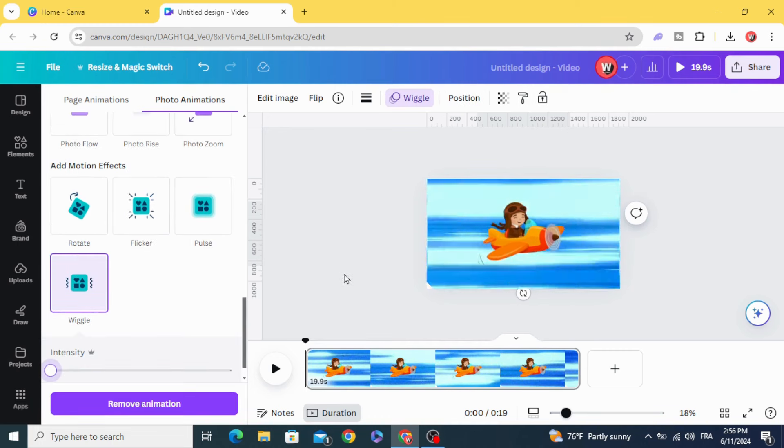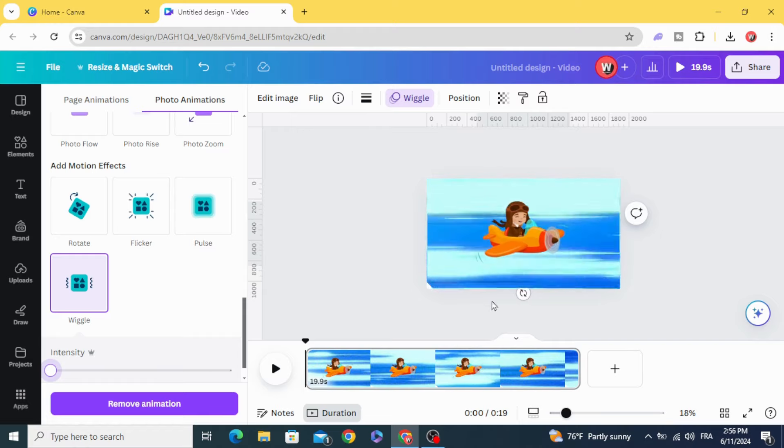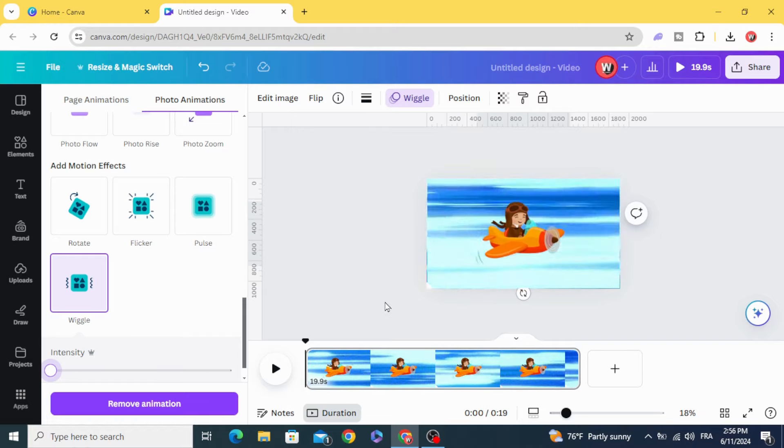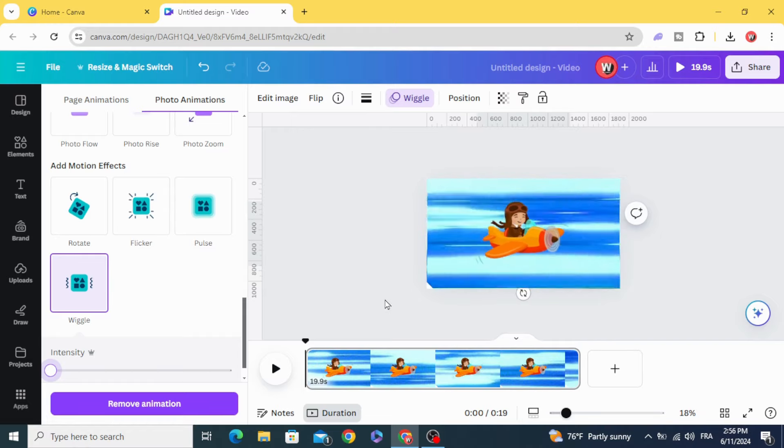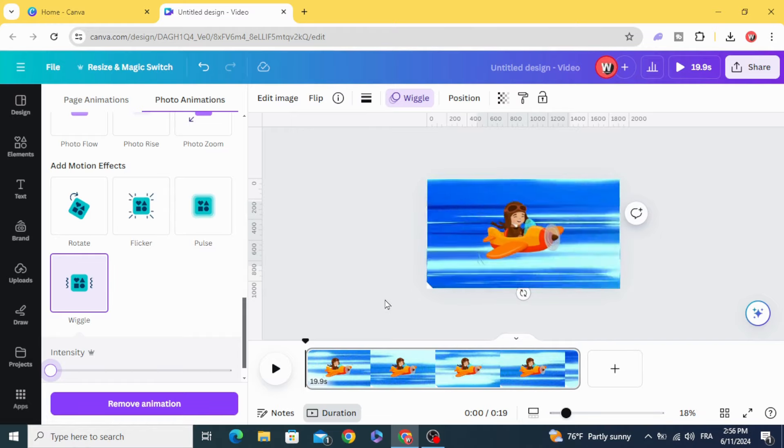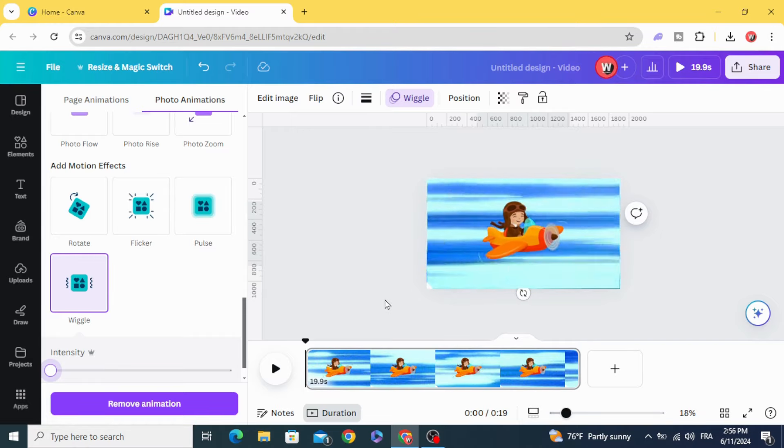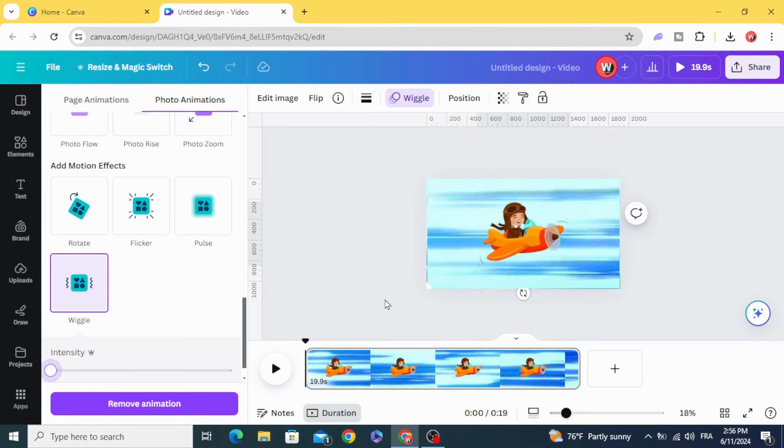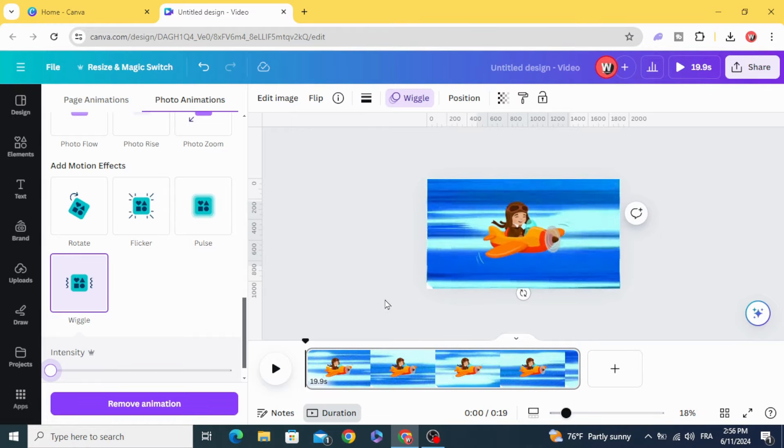And here is the final result. I hope you like this tutorial. Subscribe to the channel to learn more about Canva.